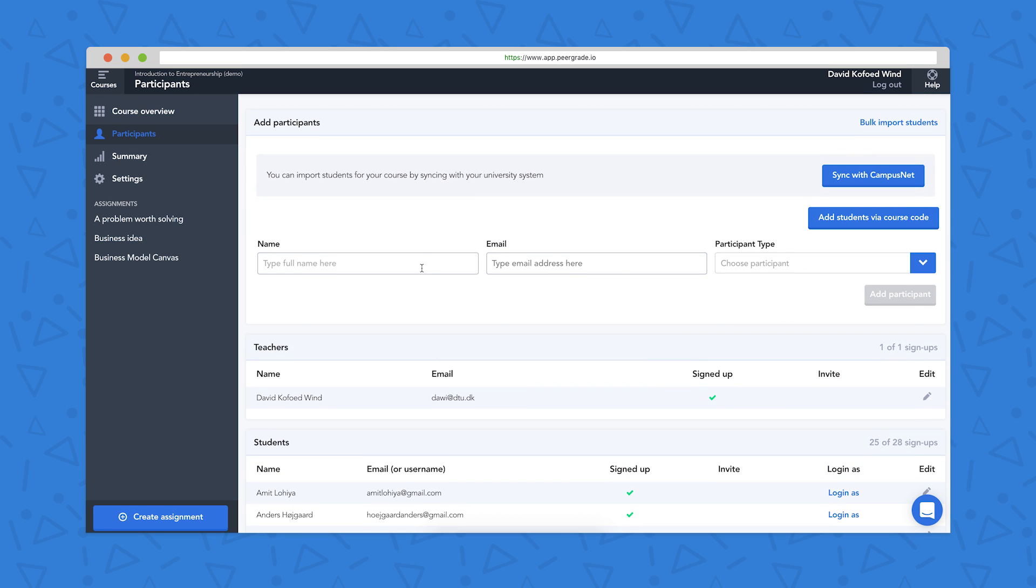And to add participants into the course, you can do this individually using a name and email address. You can bulk import students using a list of names and email addresses. You can add students using a course code, or if you have an integration to your LMS, you can just pull students over from the LMS.